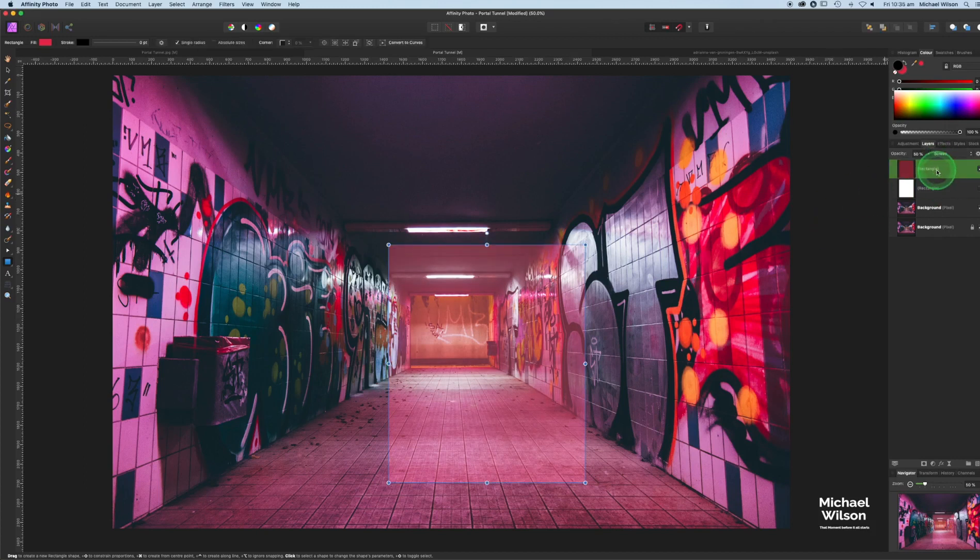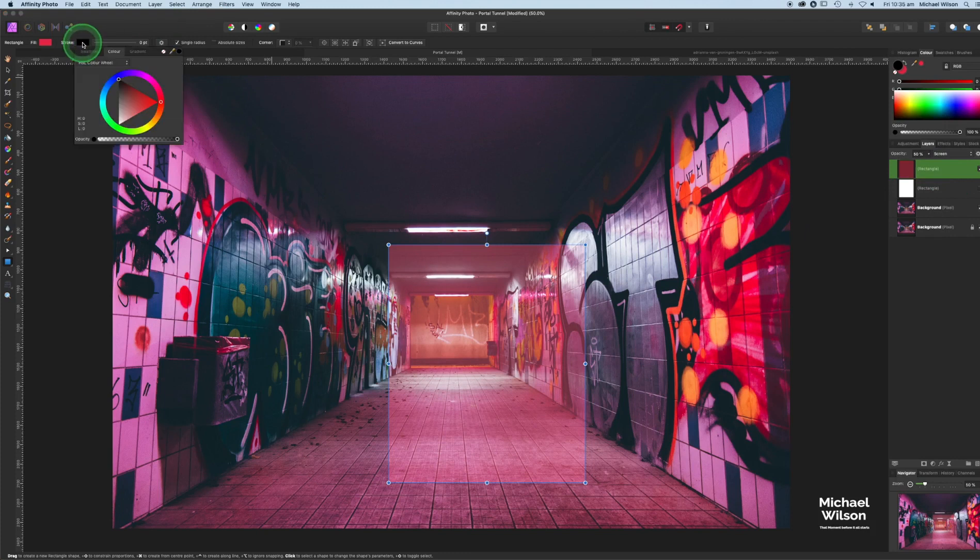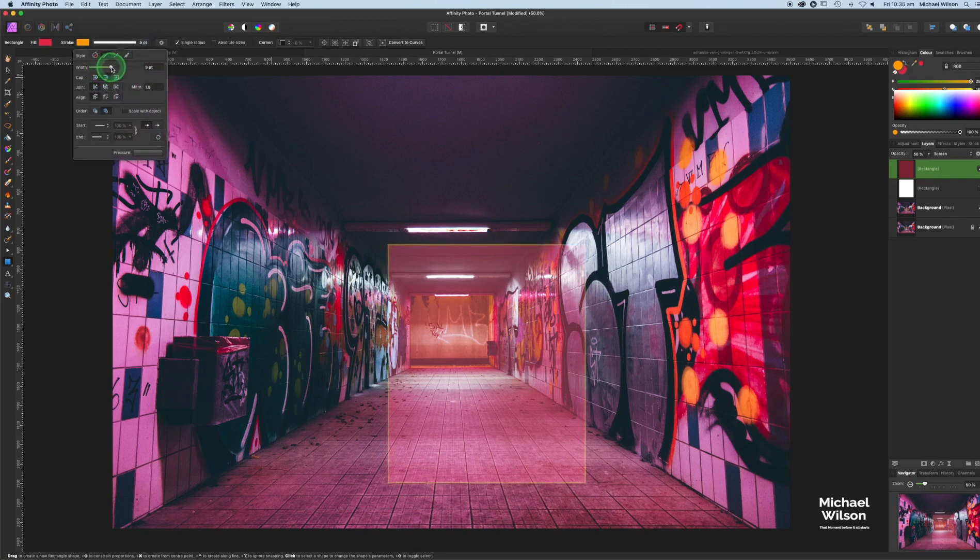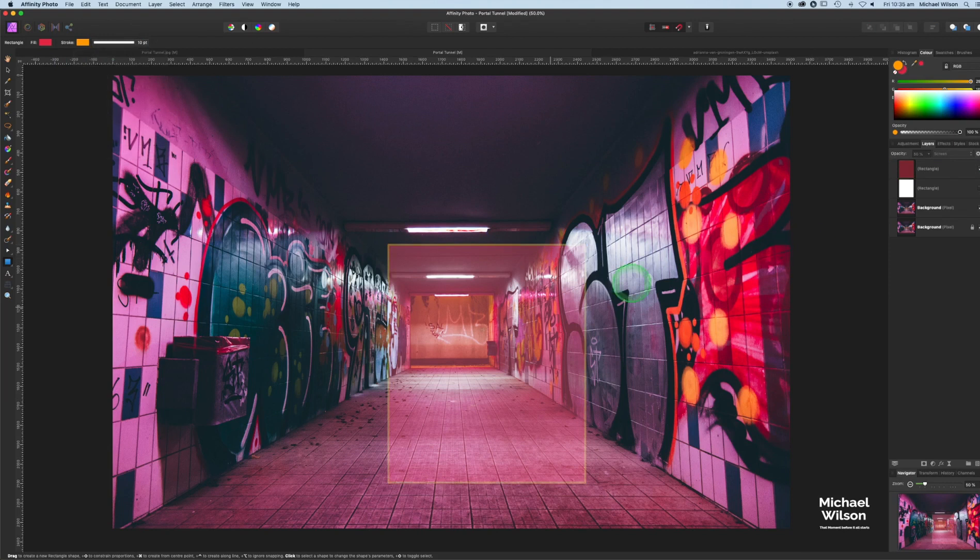Still on our top rectangle, we're going to go to stroke. I want to use sort of a yellowy orange color for the stroke, and I want it to be probably about 10 points. Let's have a look at that. Yeah, that looks pretty good.